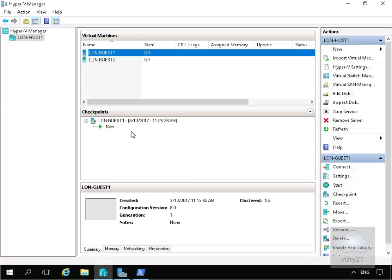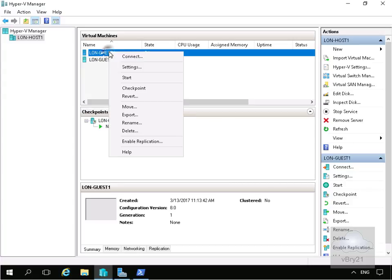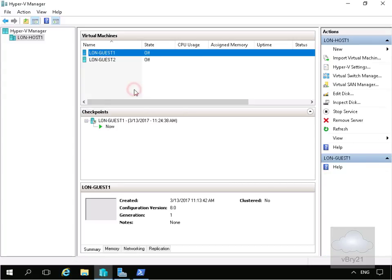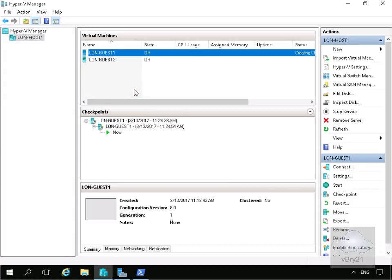At this point we've created a standard checkpoint. Another way to create a checkpoint is to right-click on the virtual machine and we can checkpoint as well. Again, this will create a checkpoint.